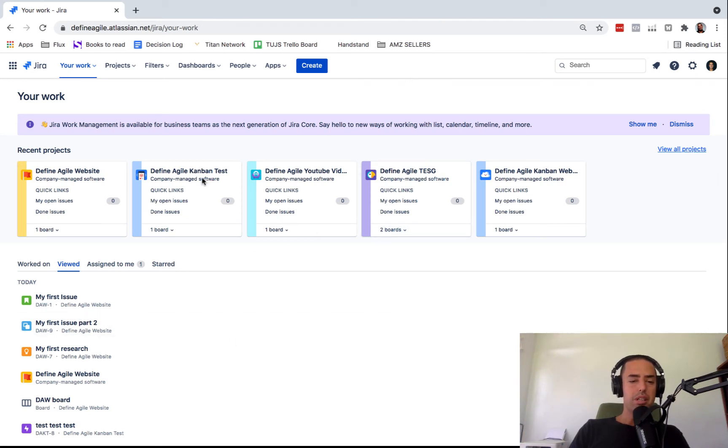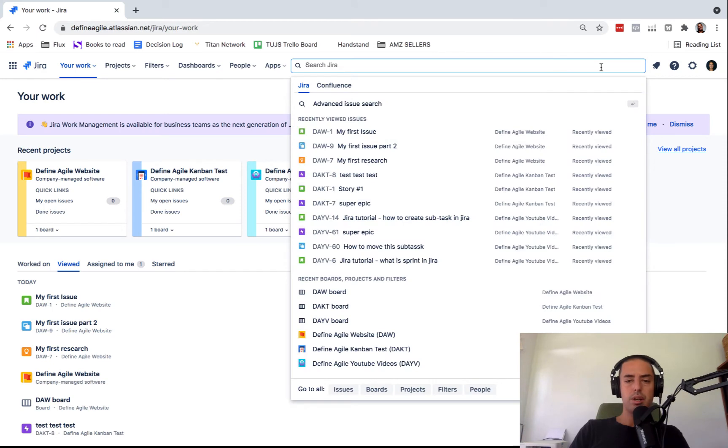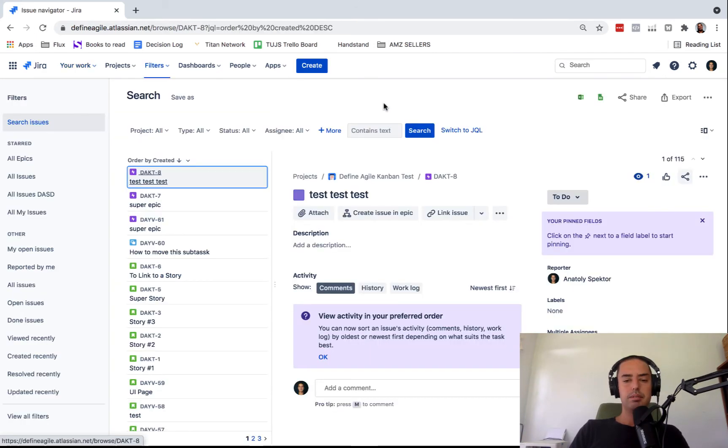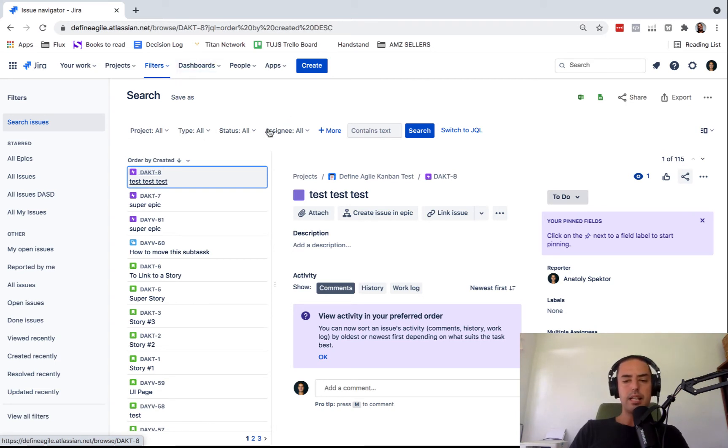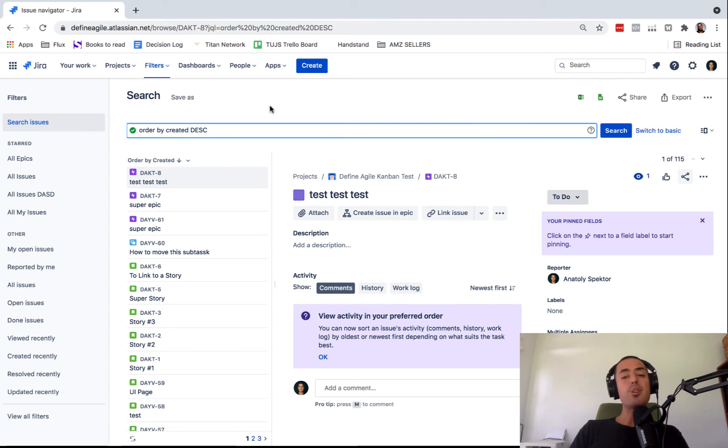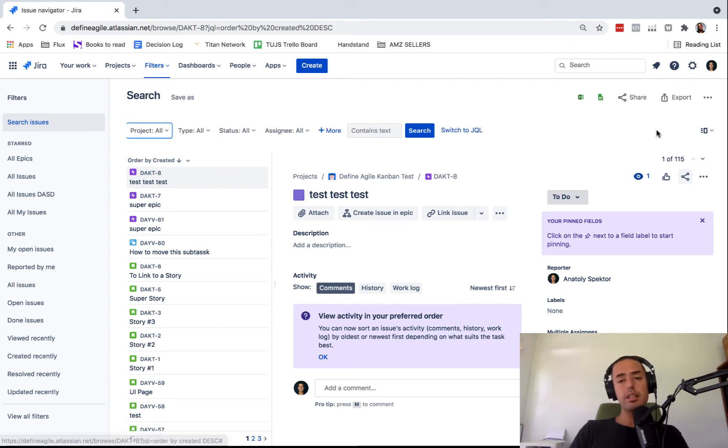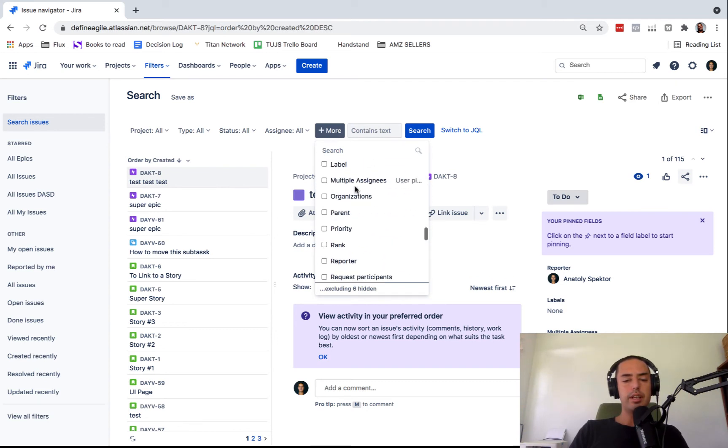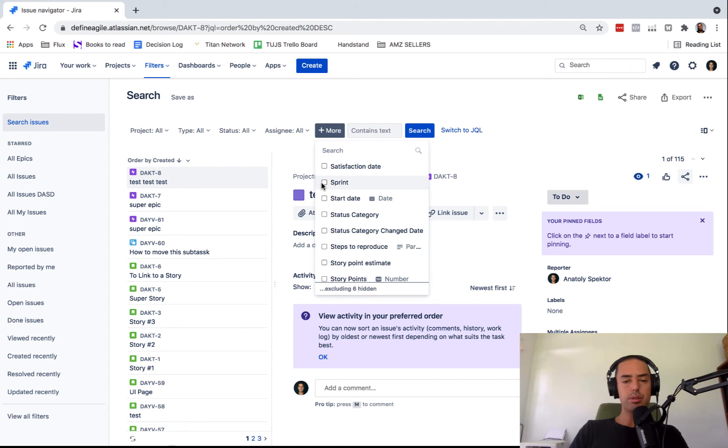We don't need to go to any project because we'll use search. We go to search. We go to advanced issues search. Here we are. There's projects, type, status, assignee. If you don't see that, you might have to check your view. So switch to basic and click on more. When you click on more, you need to find sprint. So click on sprint.